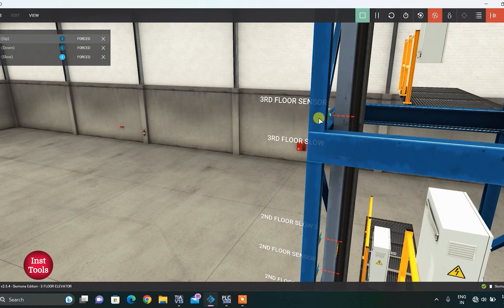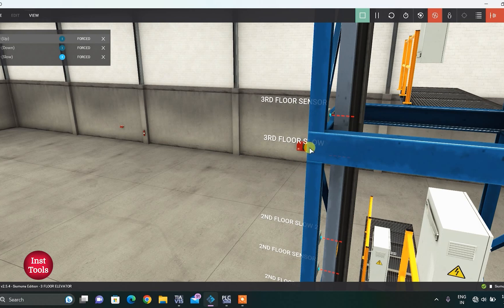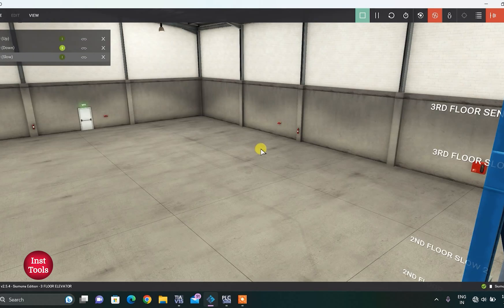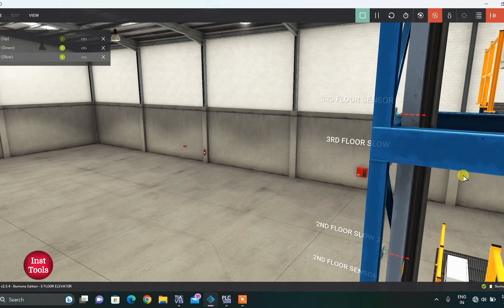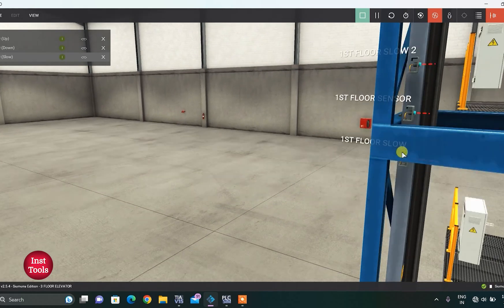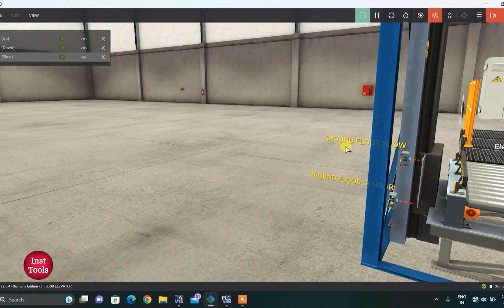For the 3rd floor, only two sensors are needed because the lift will always come from the downward direction. Only this lower sensor is used to slow the lift, and when the top sensor is detected, it will stop the lift. So this is all about the sensors: 3rd floor, 2nd floor, 1st floor, and ground floor sensors.